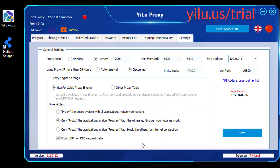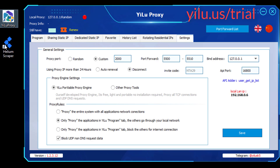Hello, everyone. This video shows how to integrate ELU Proxy with Helium Scraper.